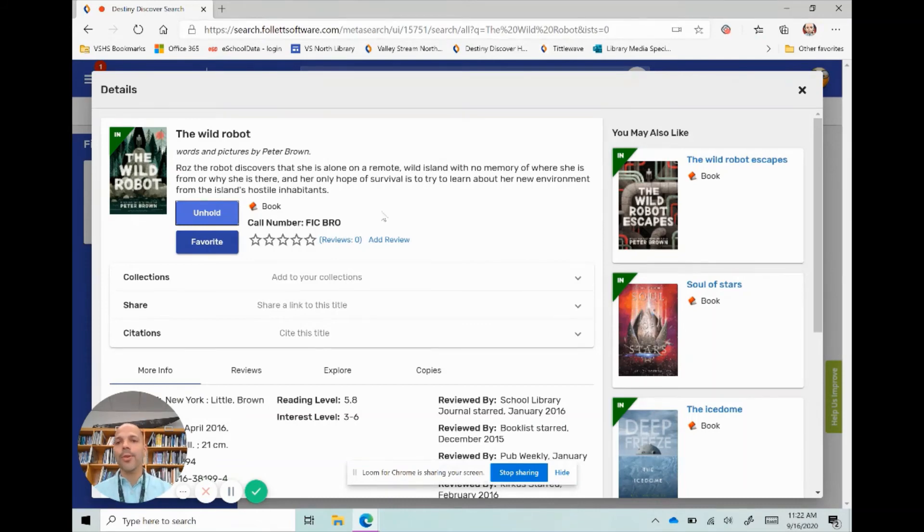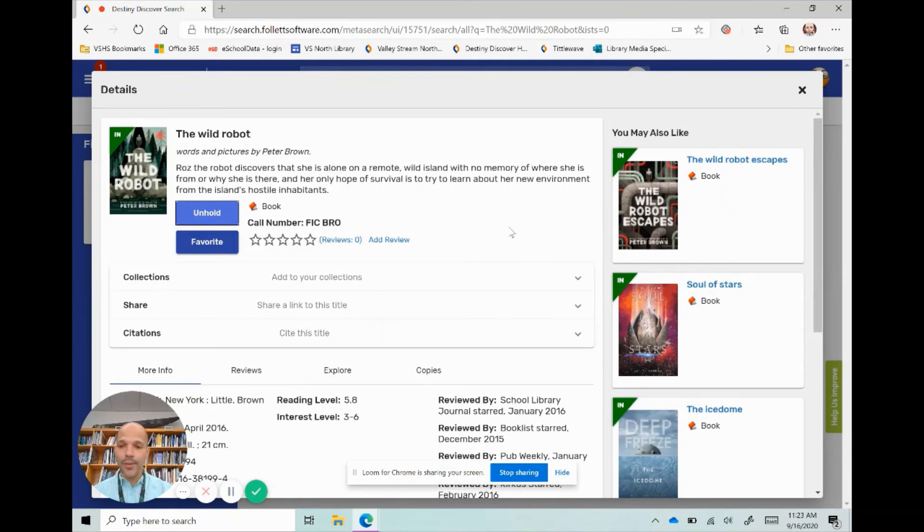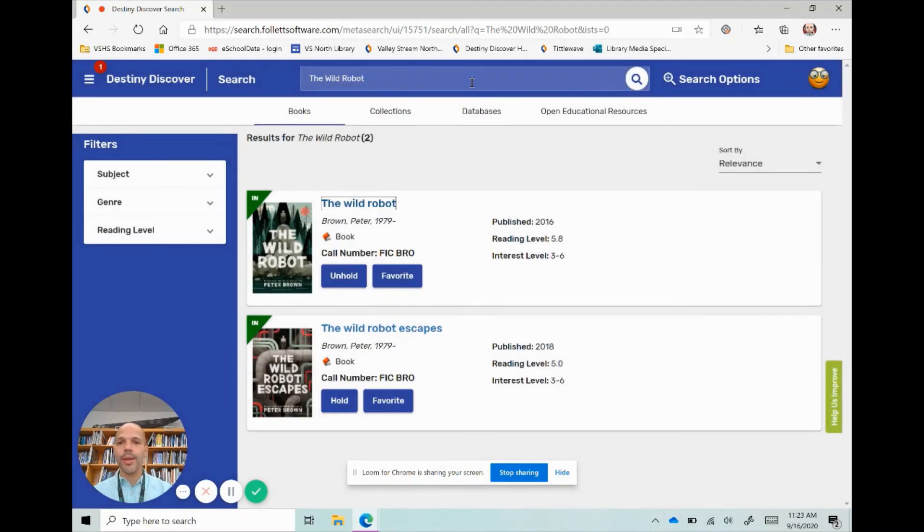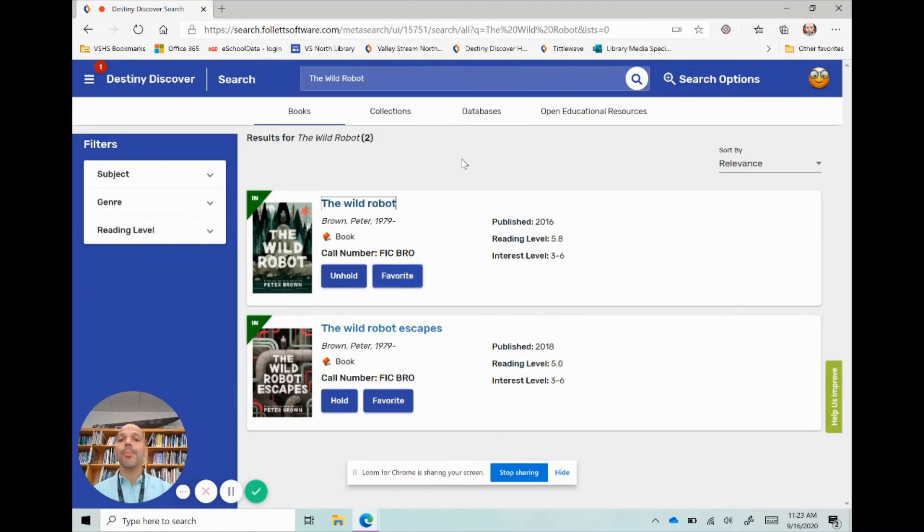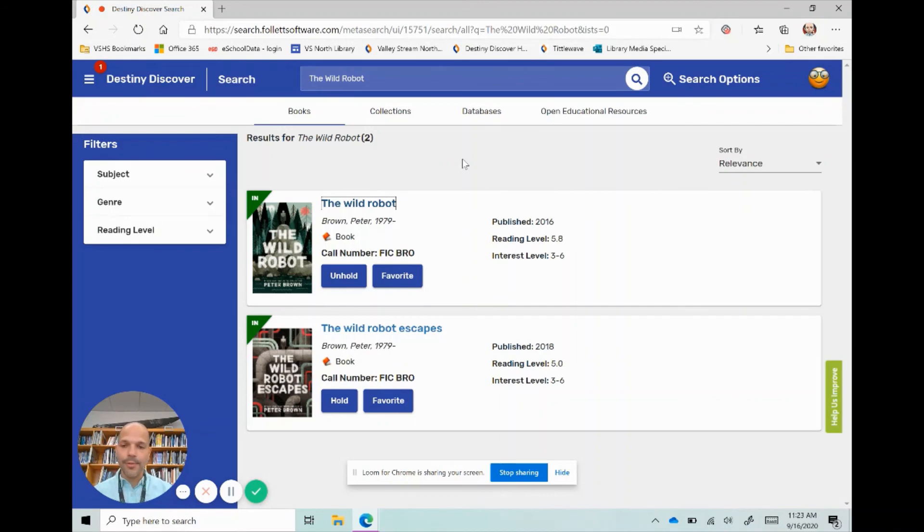This is really how you do it. These are the same steps for every single book: how you can search for things and how you can place things on hold so that it'll be ready for you when you arrive in the library. If you have any questions, please do not hesitate to reach out. Take care.